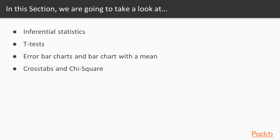From there, we're going to move on and talk about crosstabs and chi-square. This is another statistical test, and you would use this test when you have two variables that are categorical. For example, we may be looking at the relationship between gender and handedness — maybe we want to determine if one gender is more likely than the other to be right- or left-handed. In that case, we have two categorical variables, and the crosstab and chi-square tests are the tests that we would use.